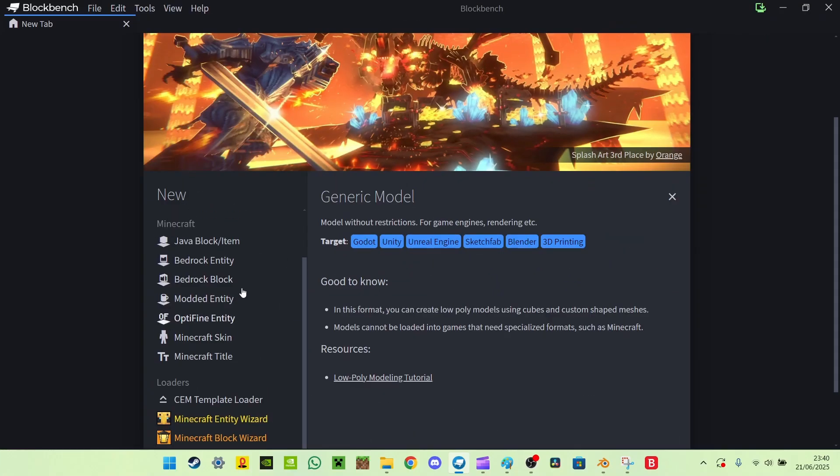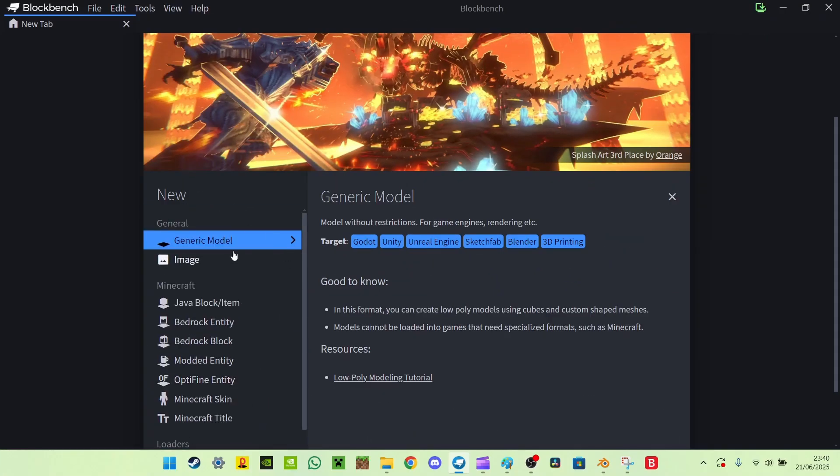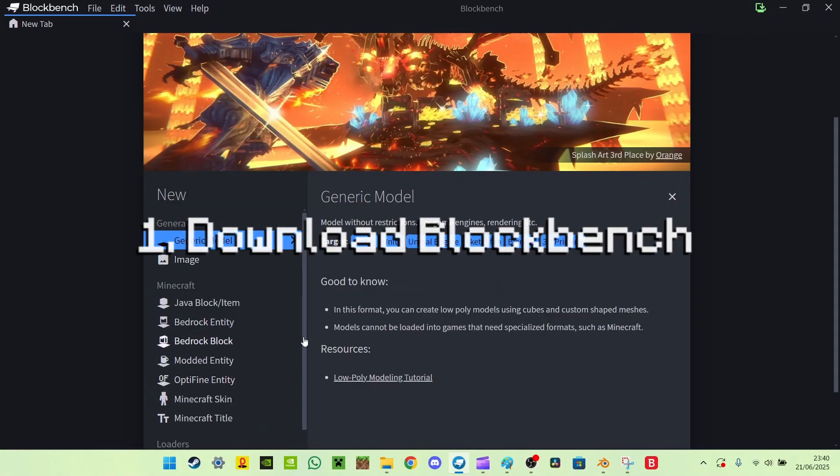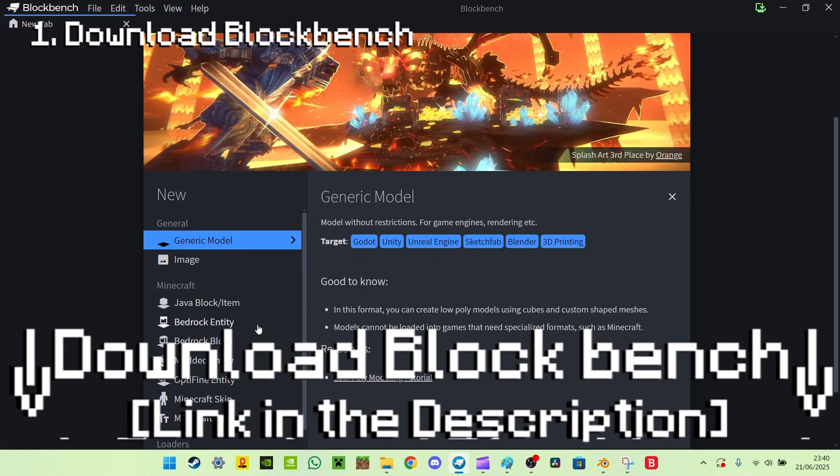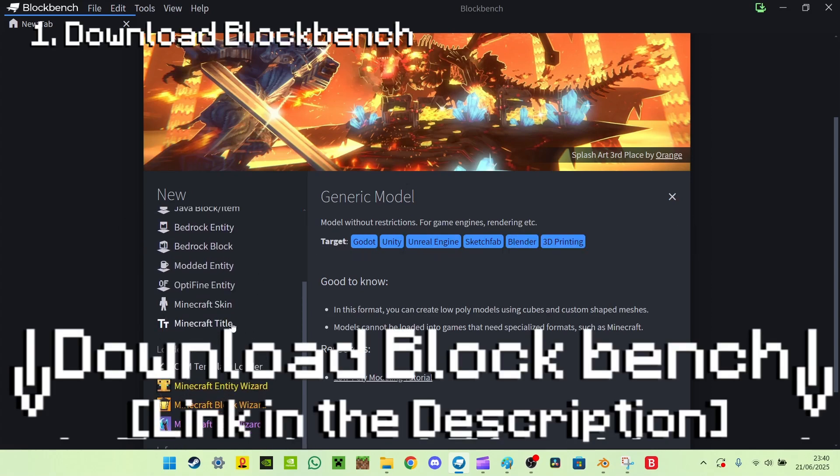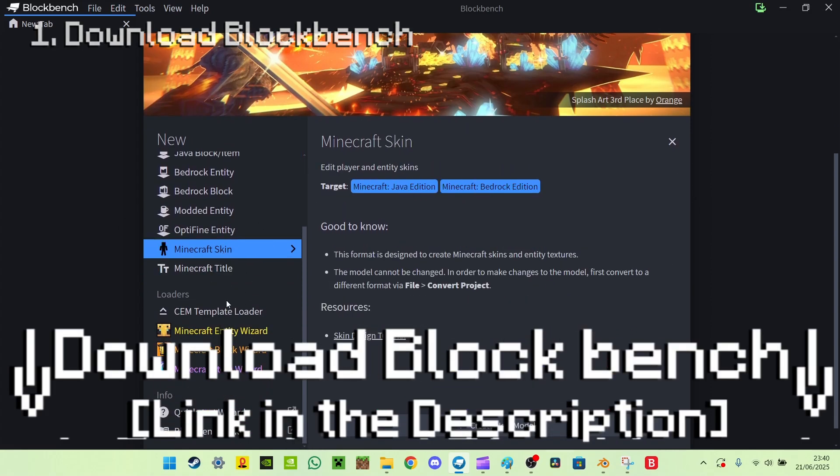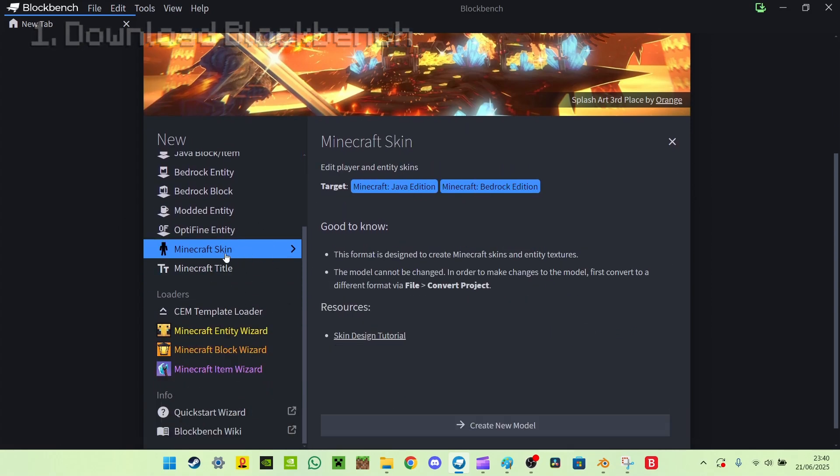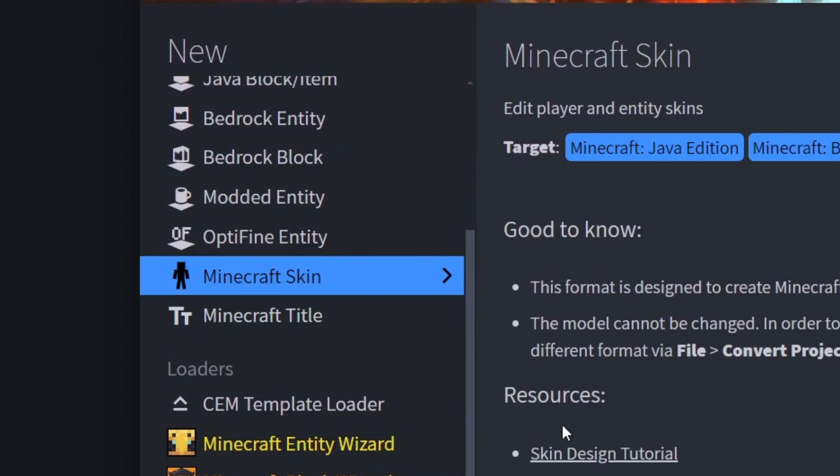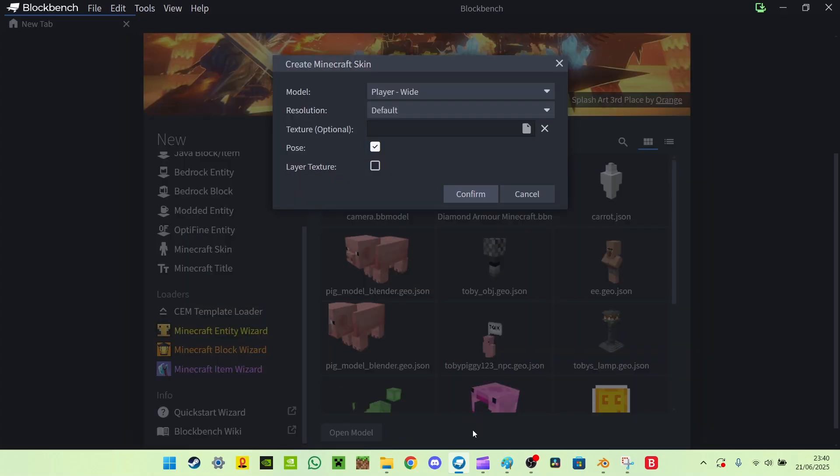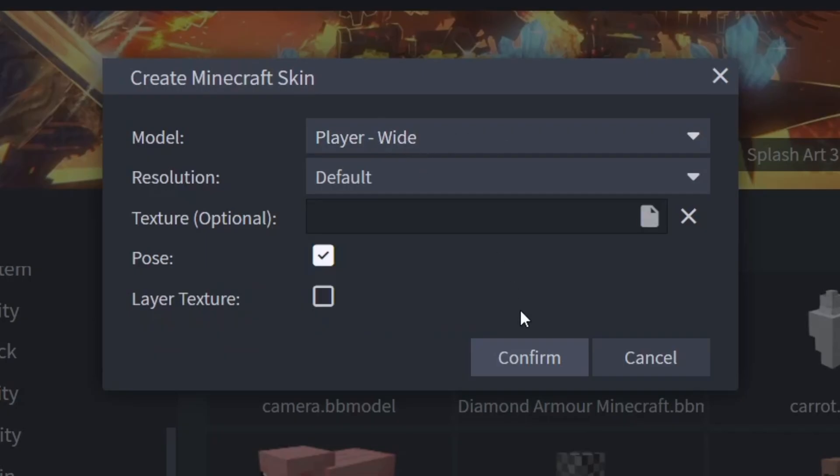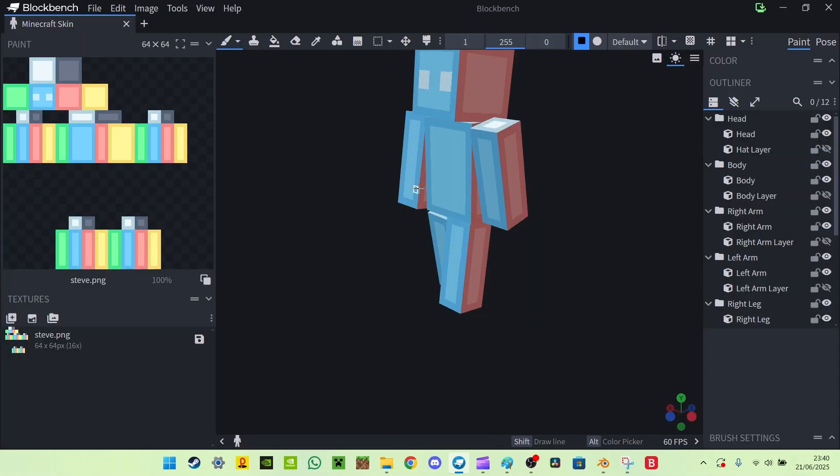Let's start with Blockbench first. So you need to download Blockbench, link in the description if you want to download this software. You're going to go on not Minecraft table, you're going to go on Minecraft skin, create model, player wide, confirm.